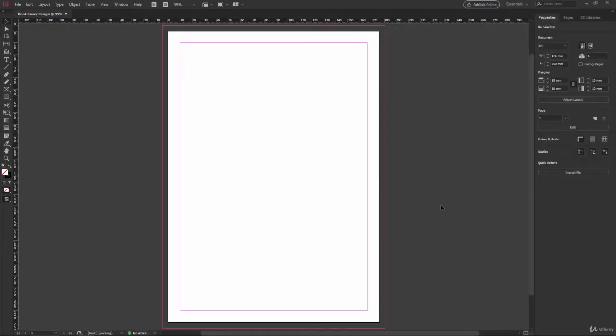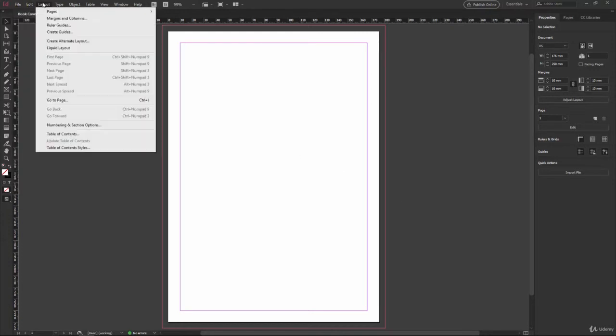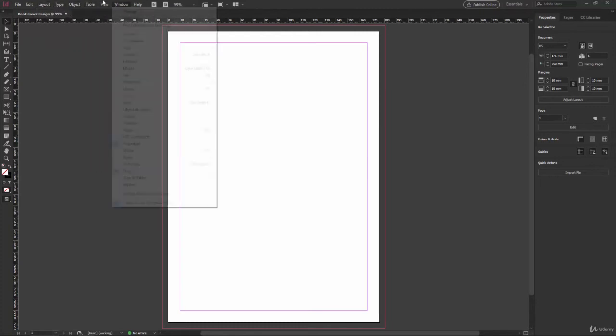And this is going to bring us into the main InDesign workspace. Now if you've never used InDesign before but you have used an Adobe product you will recognize that the layout is pretty much similar. So at the top we have our menu bar with file, edit, layout type, object, window and so forth.